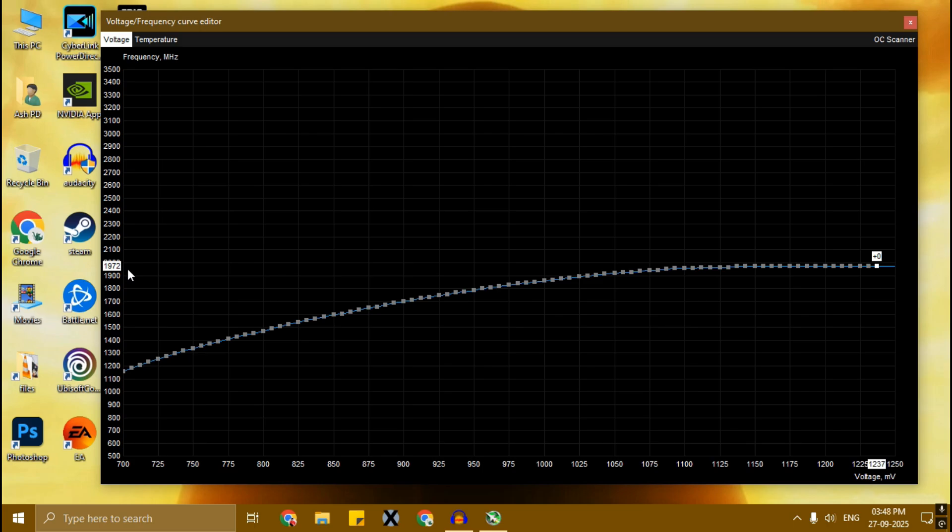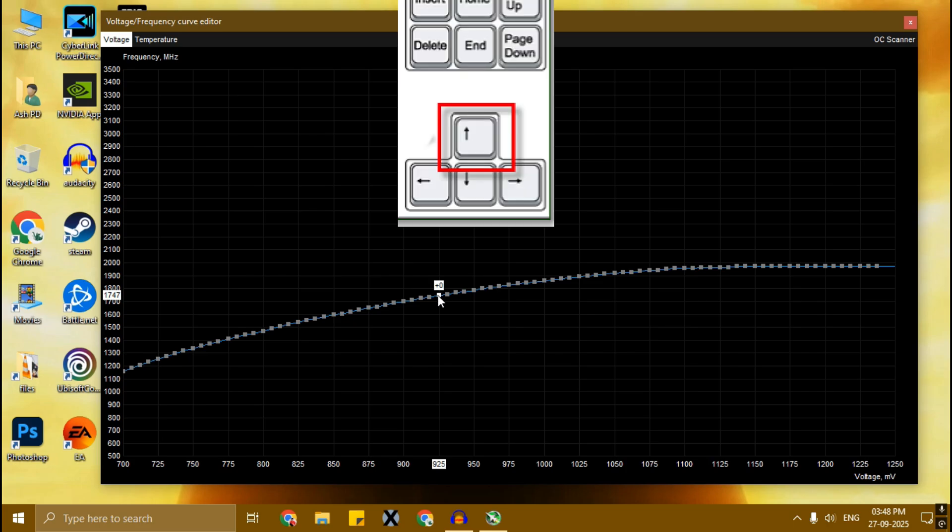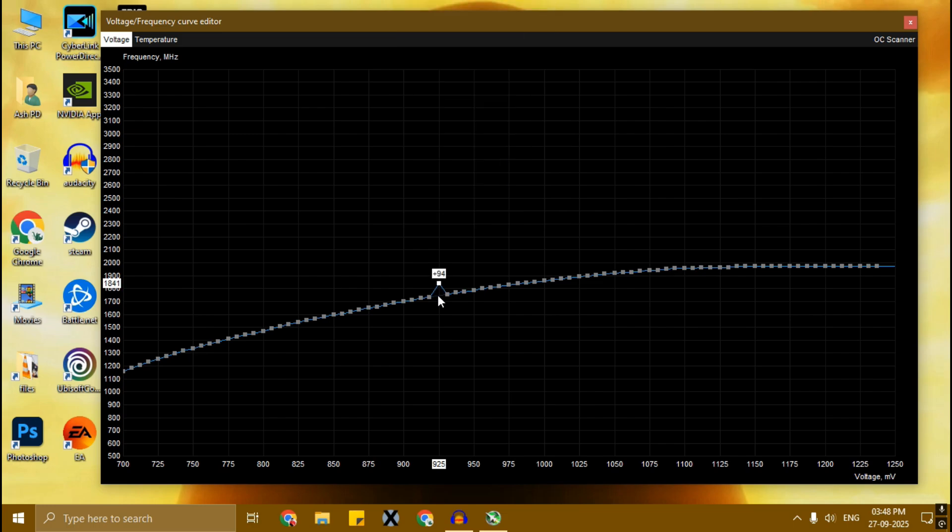Now all you need to do is click on this 925 arrow. Make sure to click on this 925 arrow. Now press the up button on your keyboard until the megahertz goes to 1972, because my number is showing 1972.